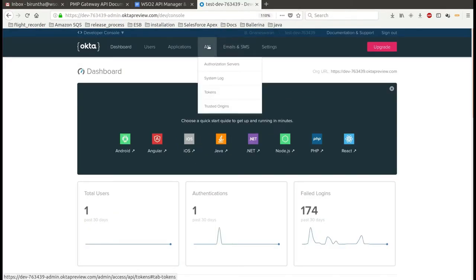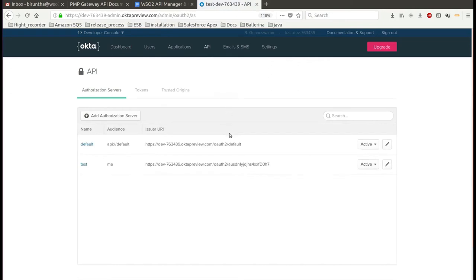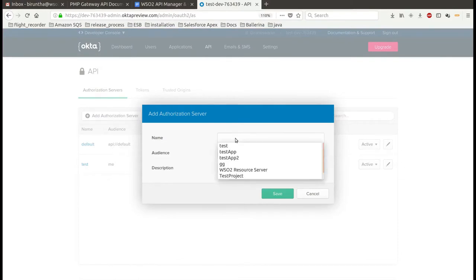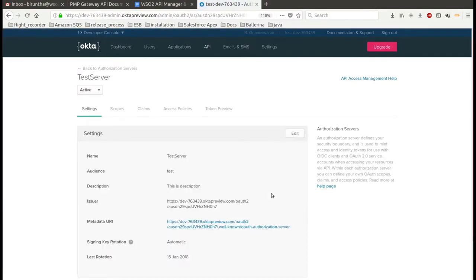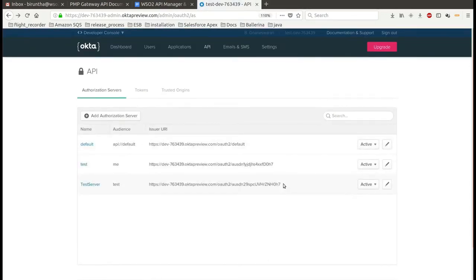After setting up your account, go to the API tab and then go to the authorization server. Here you can create a new authorization server or you can use an existing one. Then copy the authorization server ID from this page, or you can go here and copy the authorization server ID.